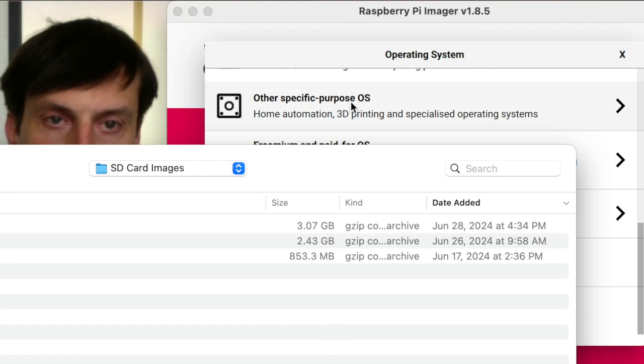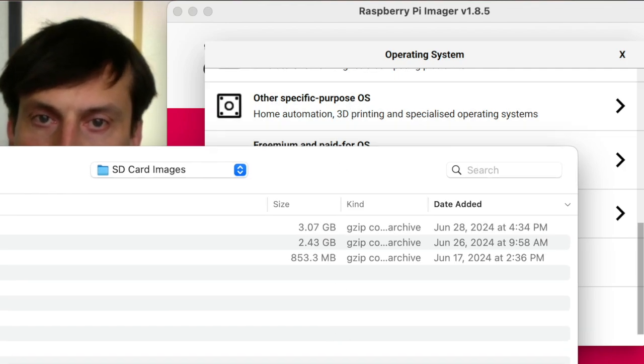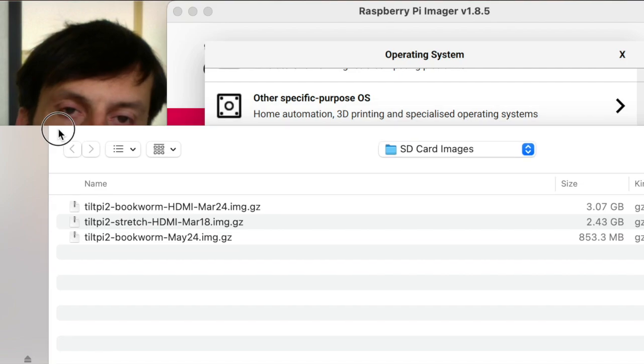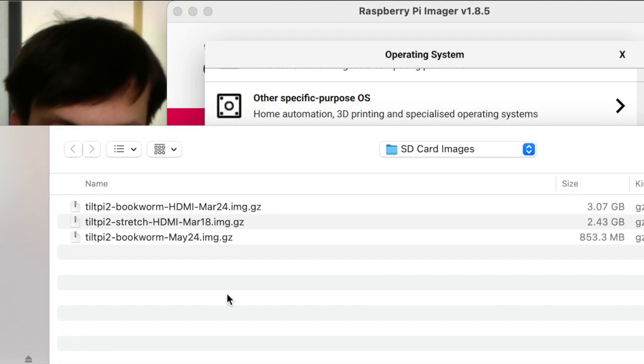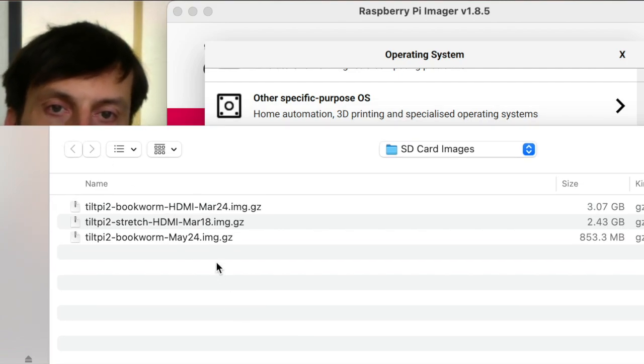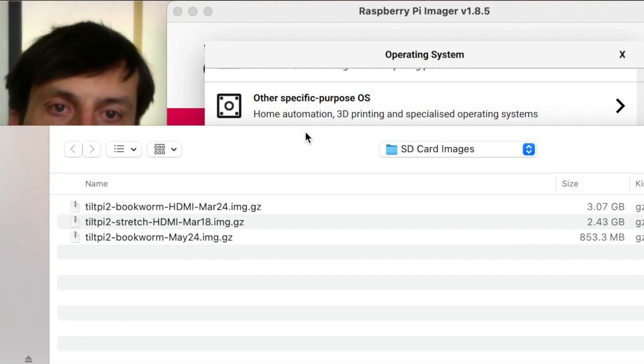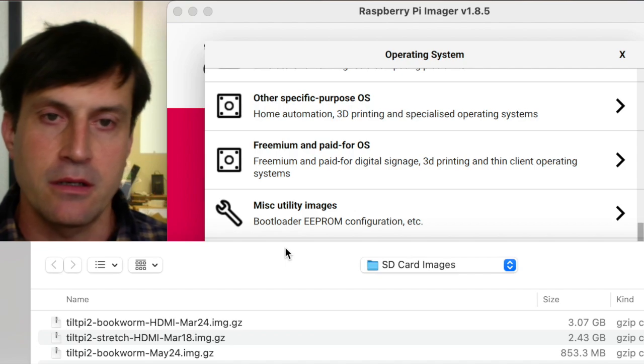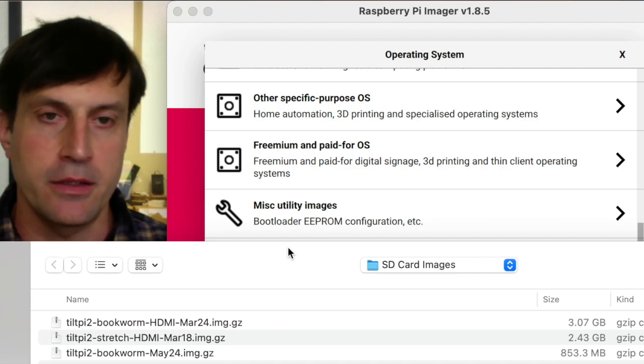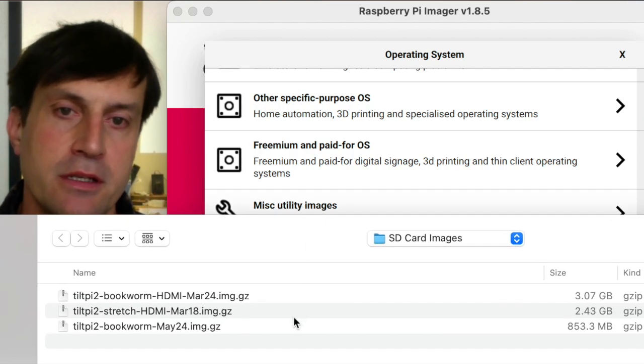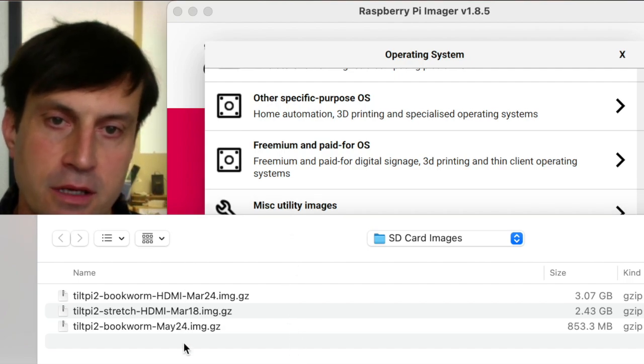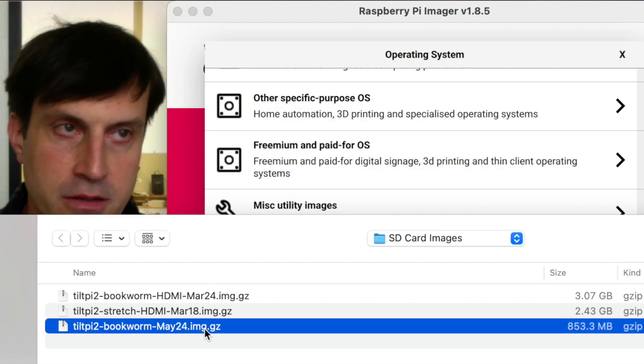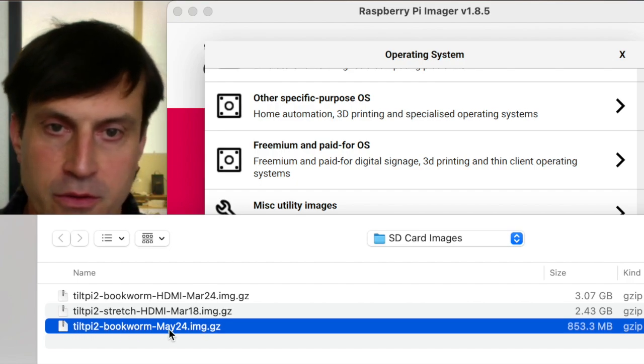This will let me select the downloaded image that we can get from our website. You would go to TiltHydrometer.com and then click on the menu option for Raspberry for Tilt Pi. From there, there's a download link, and you can download. This is our latest version as of today, August 1st, 2024.